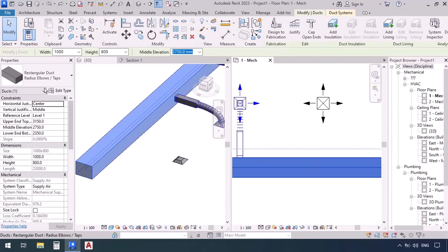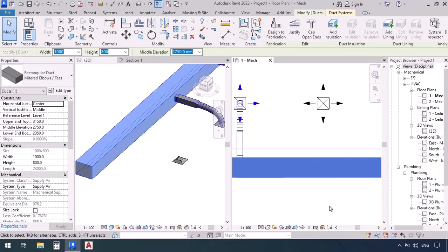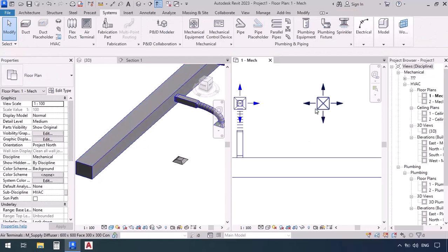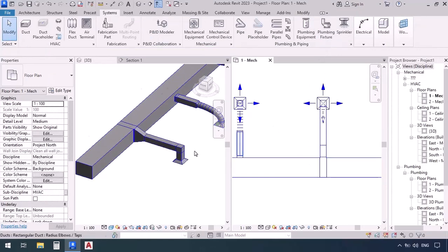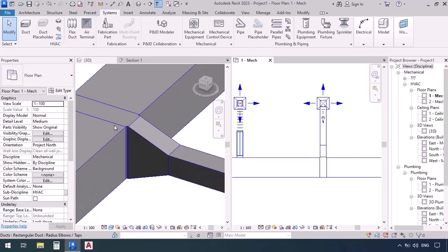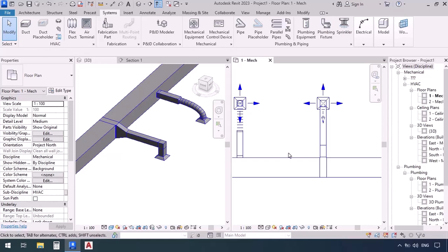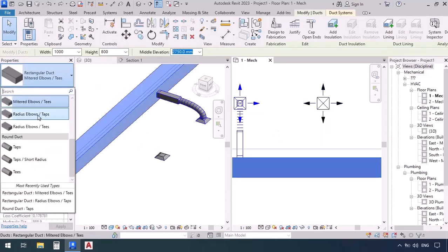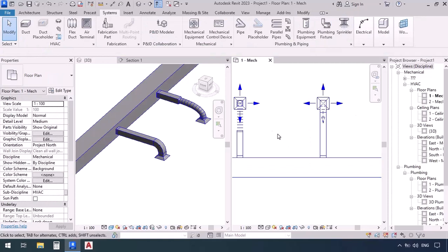Let's undo and try again. Click on the main duct and change its fitting type to mitered elbows T's. Now click on the terminal and connect it into this duct — you can see the mitered elbow. Because it was a mitered T, it applied a T for the connection, and because the size of the duct was different from the connection, a transition was also applied. It takes its properties and features from the original main duct. I'll press Ctrl+Z, select the duct, make its fitting radius elbows tabs, then select the terminal and connect it into this duct.